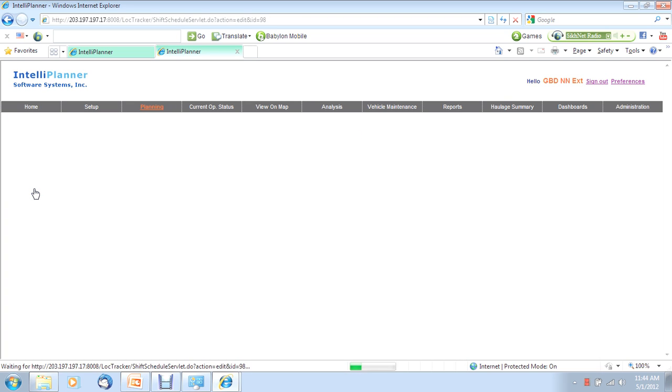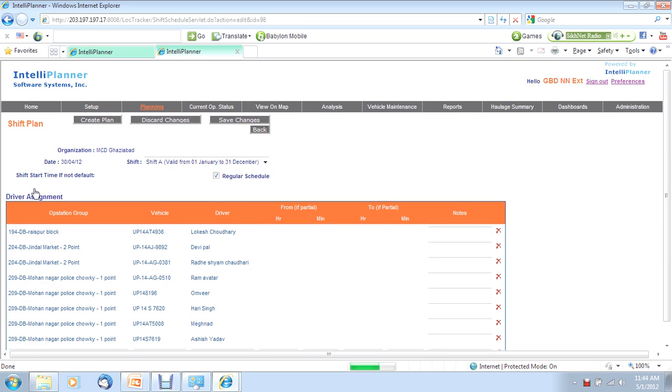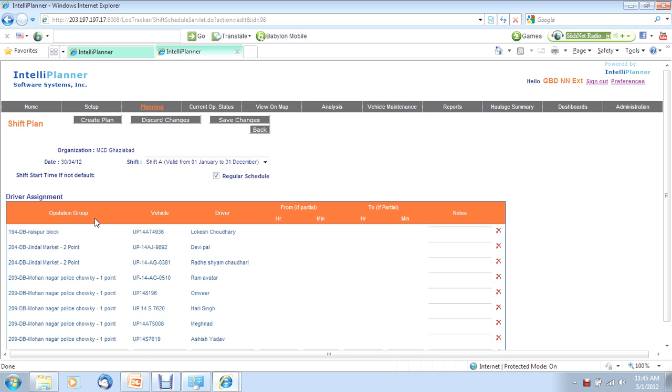As you know, typically an hour is spent in allocating work for drivers and vehicles at the beginning of the shift. Our concept is to group your bins in what we call operating station groups, which are similar to routes. And then the task becomes assigning groups of vehicles and drivers to these routes.